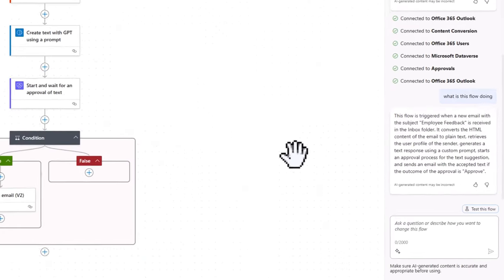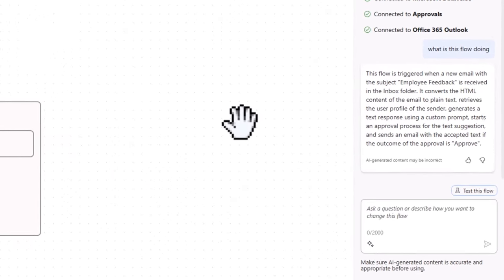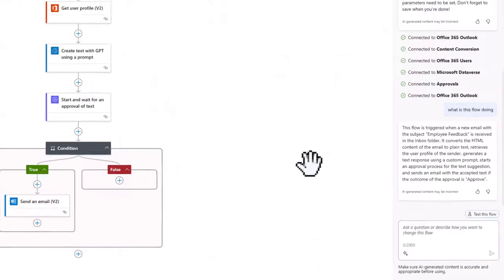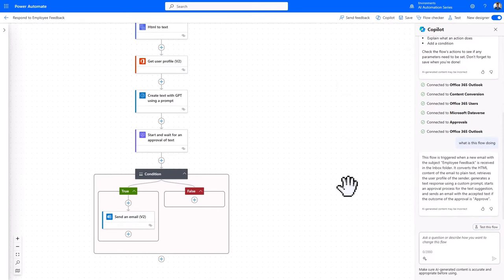And we can see that Copilot tells us that this flow is triggered when a new email with the subject employee feedback is received in the Inbox folder. It converts the HTML content of the email to plain text, retrieves the user profile of the sender, generates a text response using a custom prompt, starts an approval process for the text suggestion and sends an email with the accepted text if the outcome of the approval is approved. Now again, that is exactly what we've done in this video.